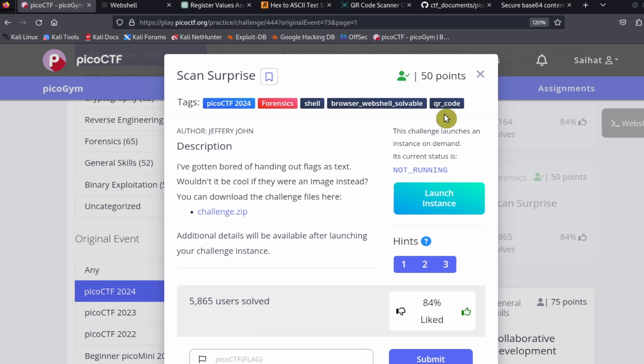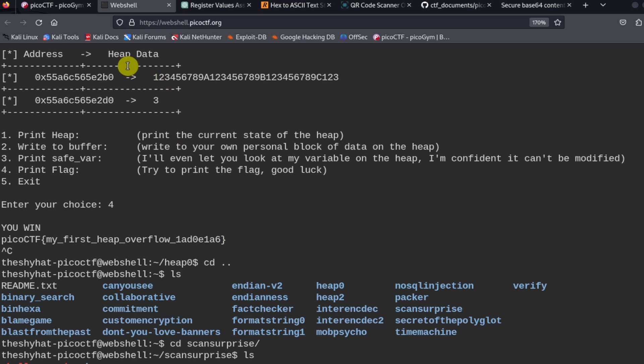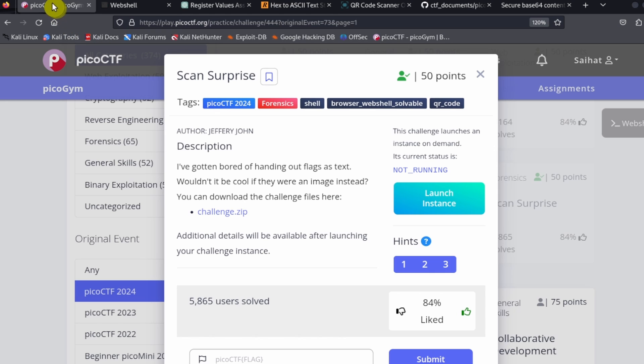Actually, you know what, we can't solve this challenge using the web shell because the web shell can't read or open images in the regular way. That's okay.